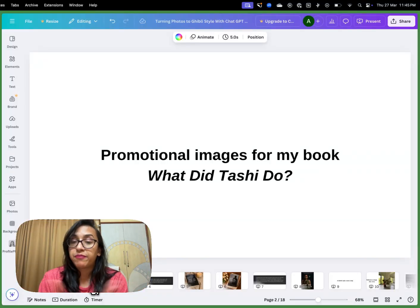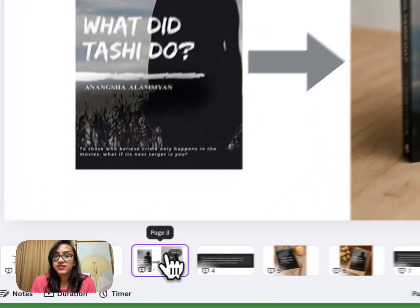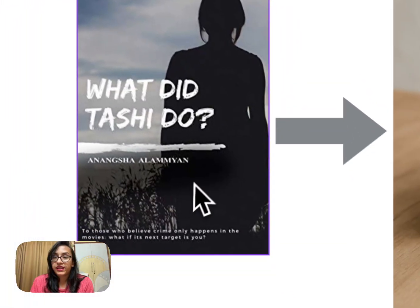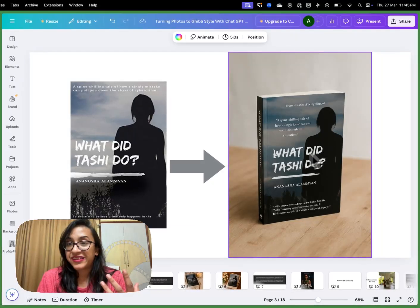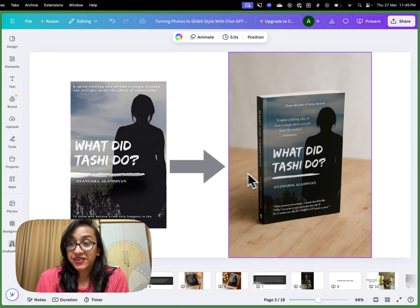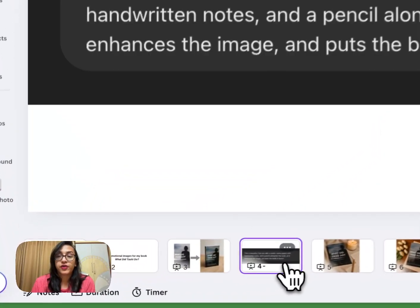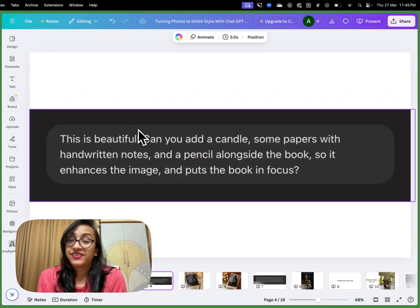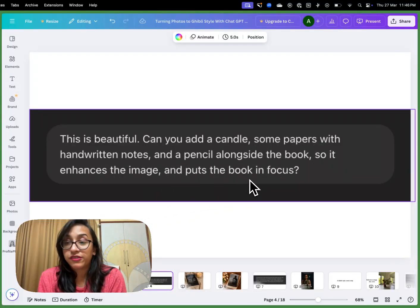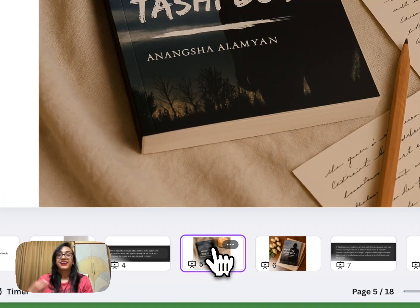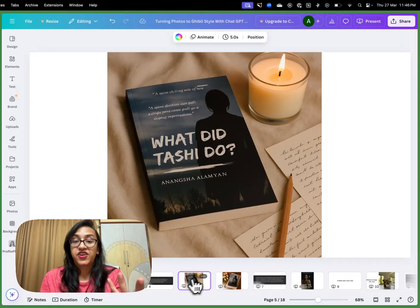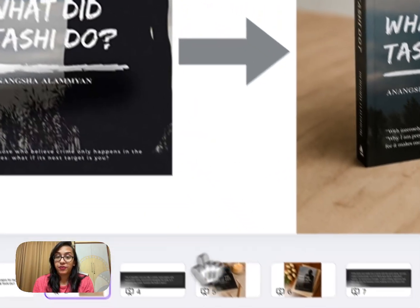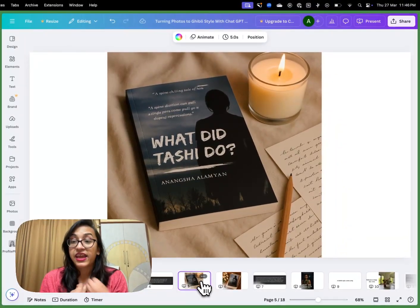The first use case I thought of was for my book, 'What Did Tashi Do.' For those who don't know, I'm an author — it's a fiction cybercrime thriller. I uploaded a picture of my book and asked ChatGPT to create a product image, and this is what I got. It looks like a real book, but it wasn't enough for Instagram promotion. So I gave a new prompt: 'Can you add a candle, some papers with handwritten notes, and a pencil alongside the book to enhance the image and put the book in focus?' And look at this result — I am mind blown.